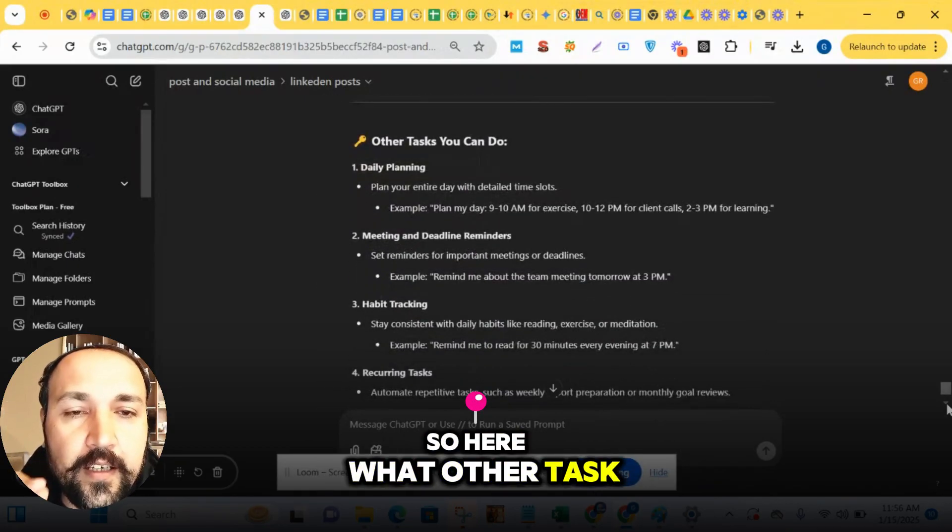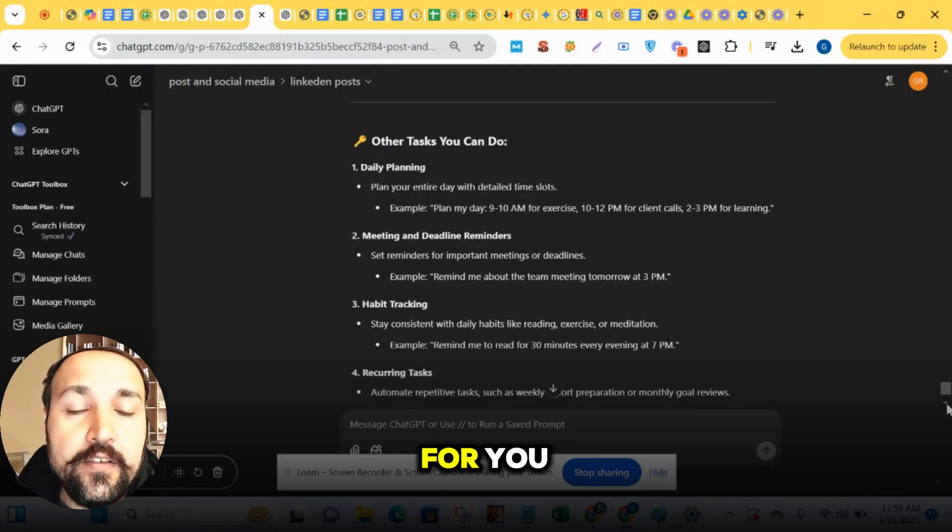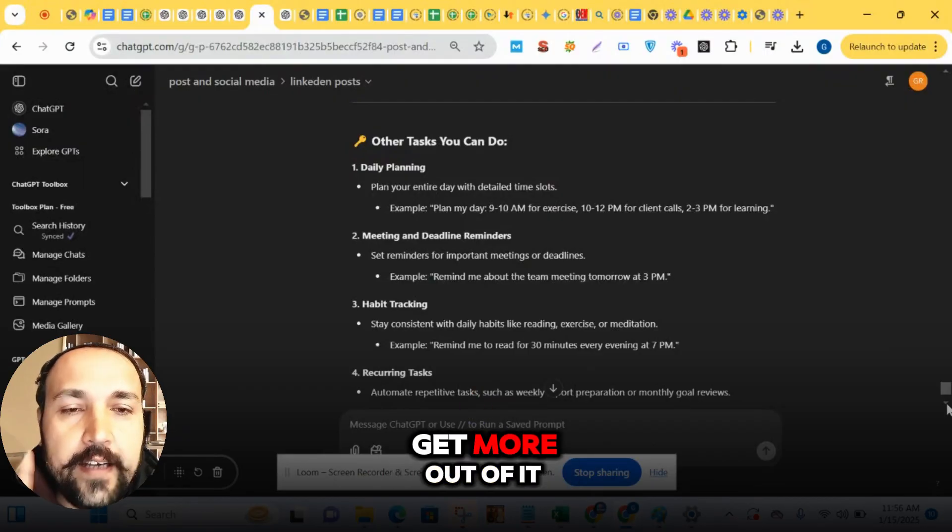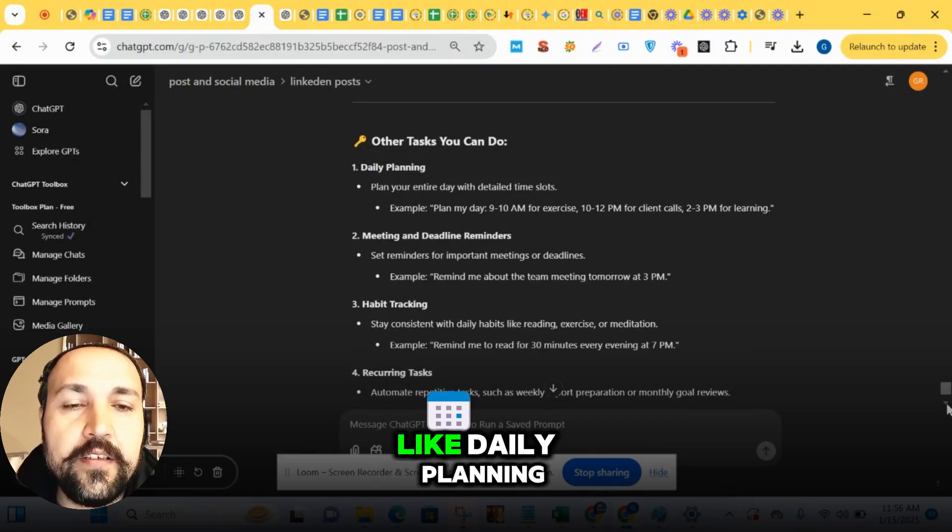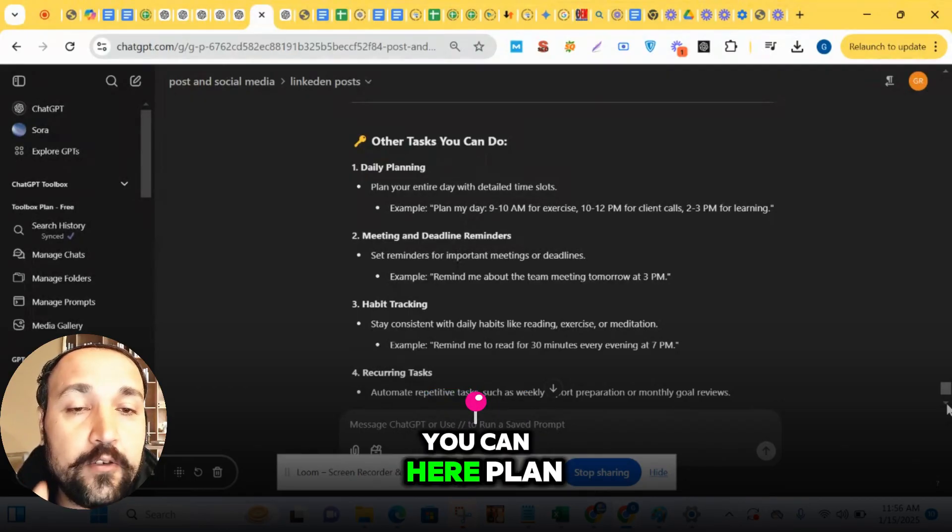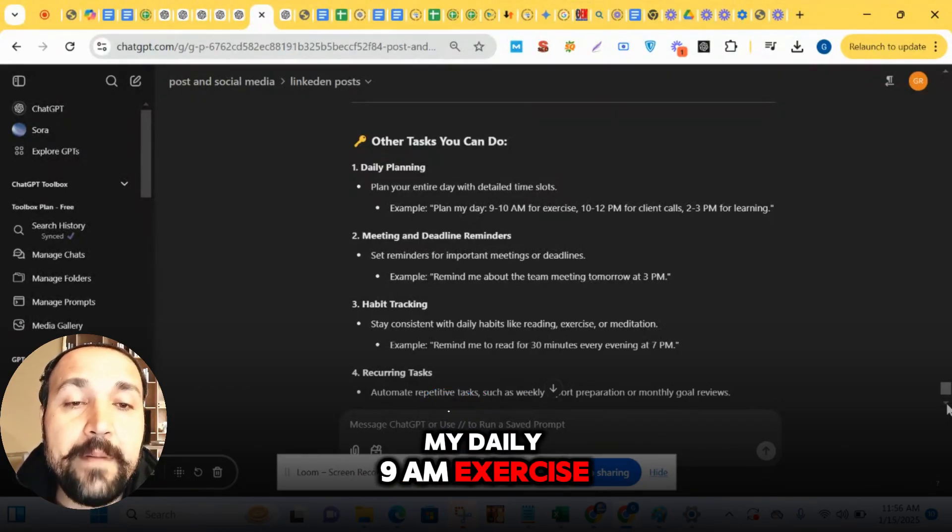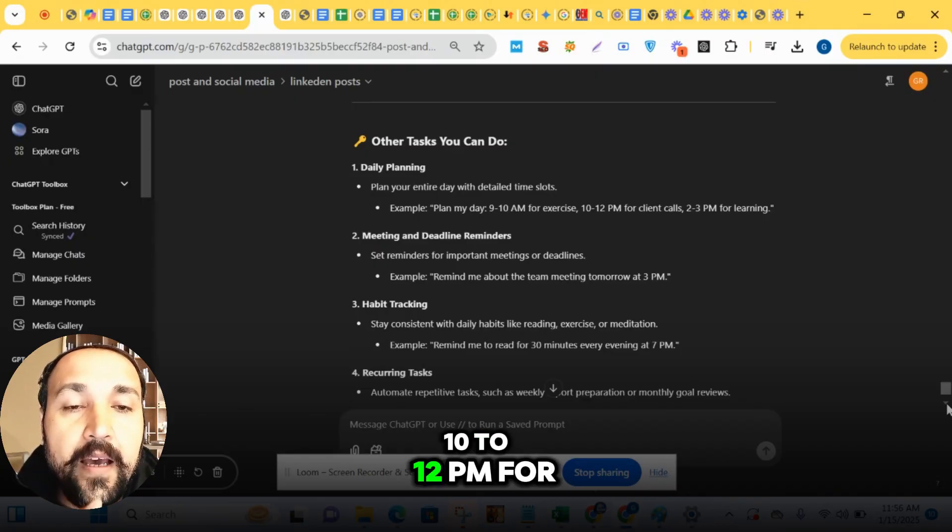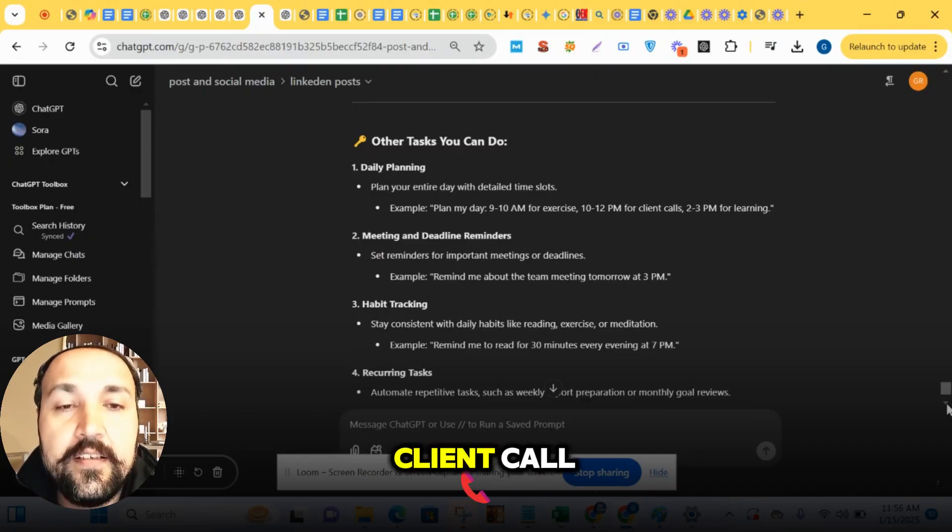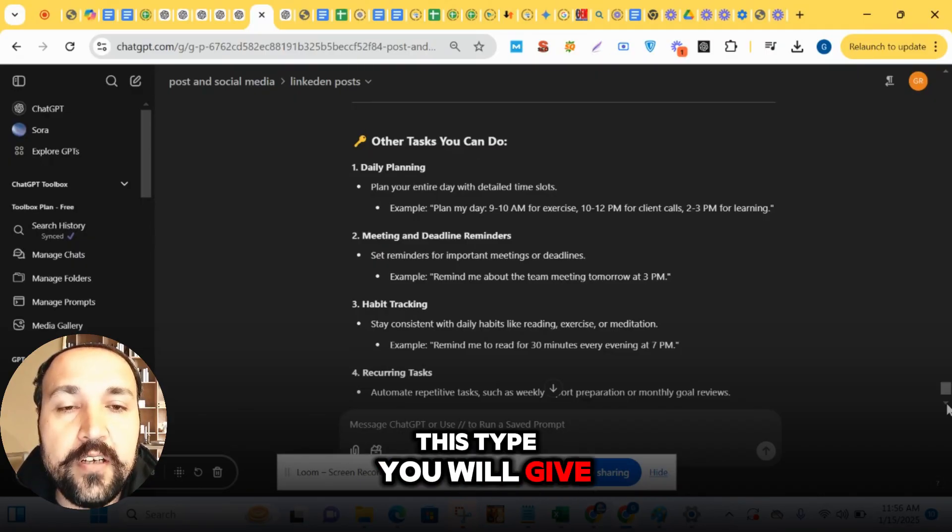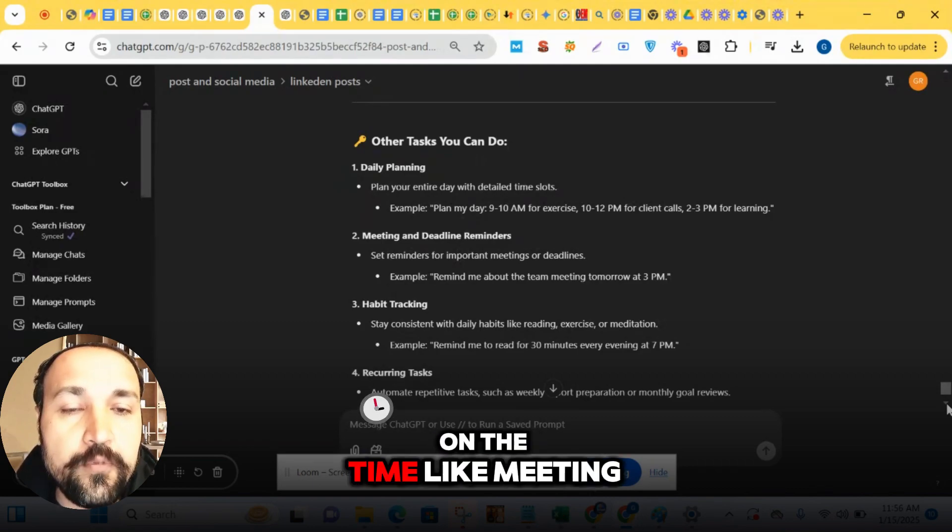So here, what other tasks can it do? This is just an idea for you so you people can get more out of it. Like daily planning - you can plan my daily: 9 a.m. exercise, 10 to 12 p.m. for client call. This type you will give. It will remind you on time.